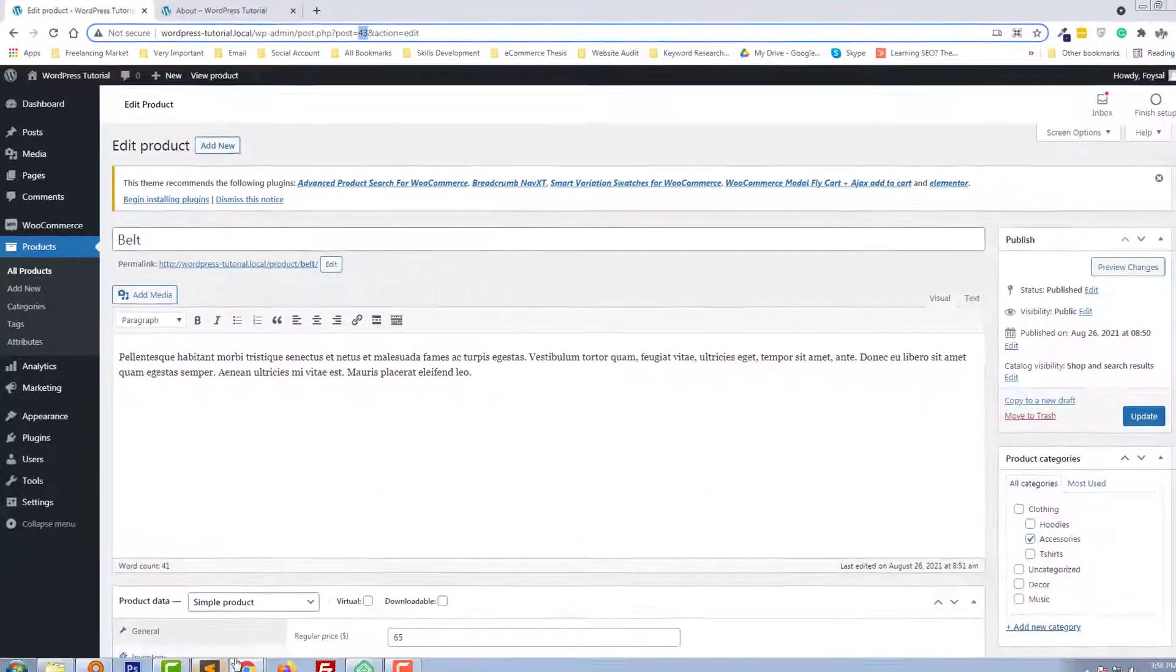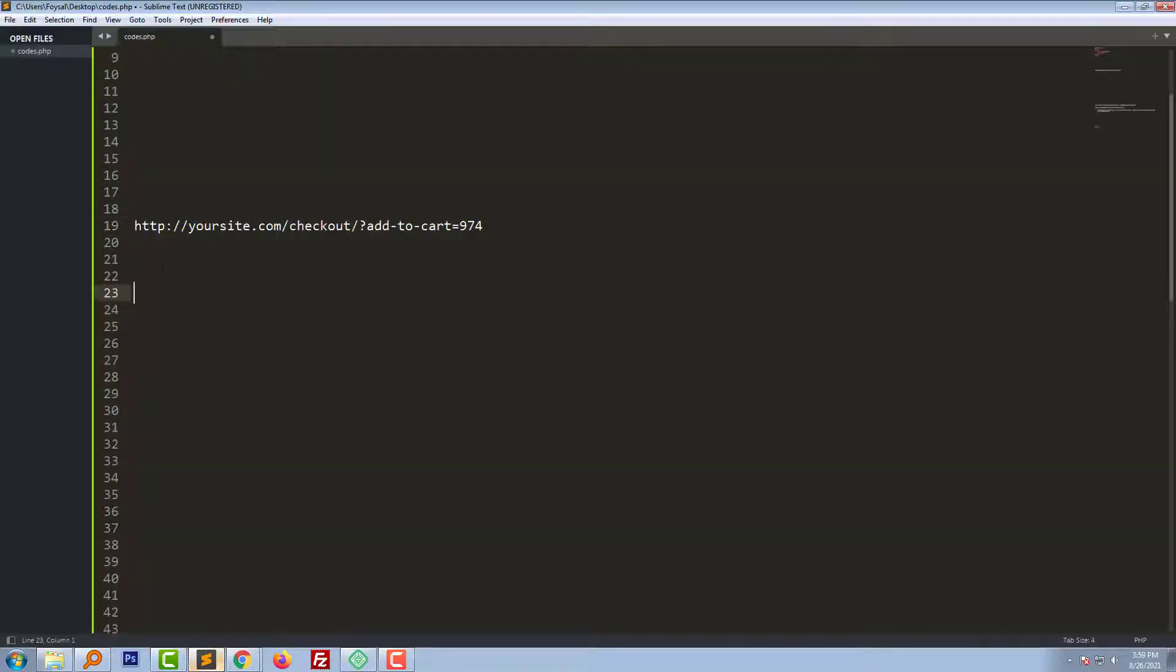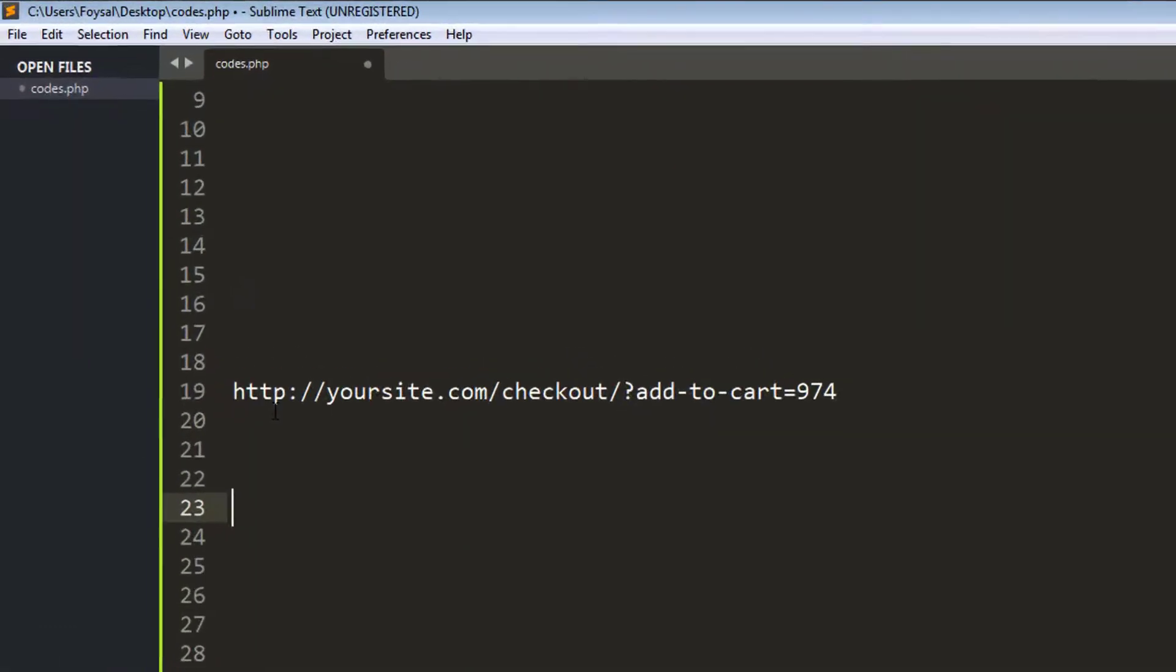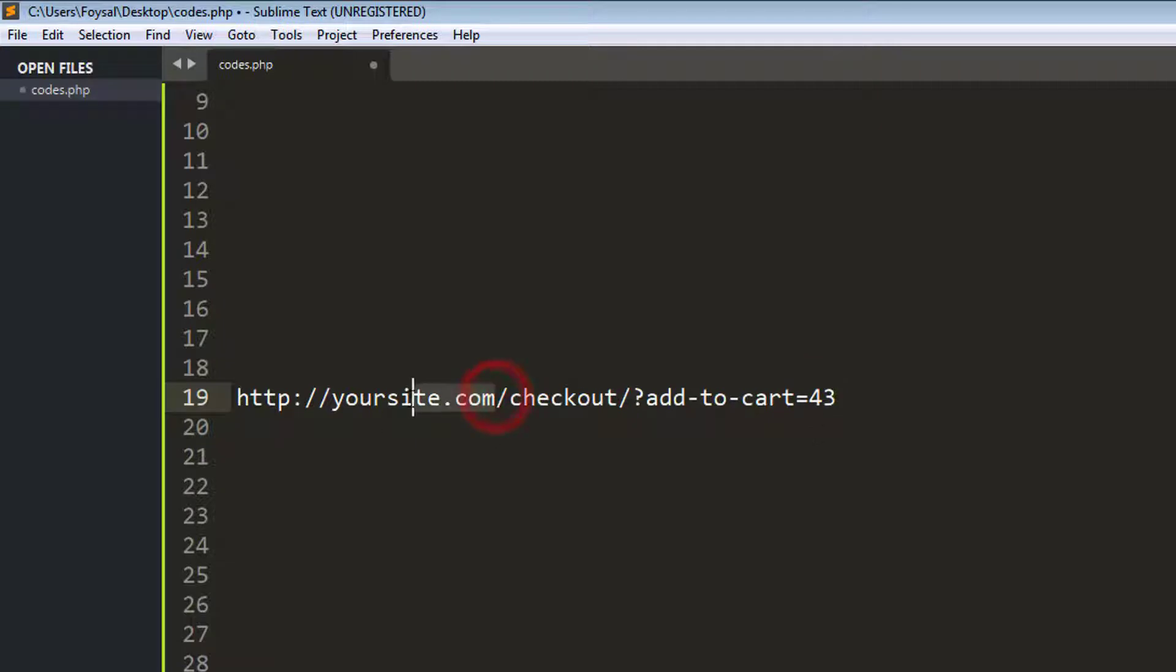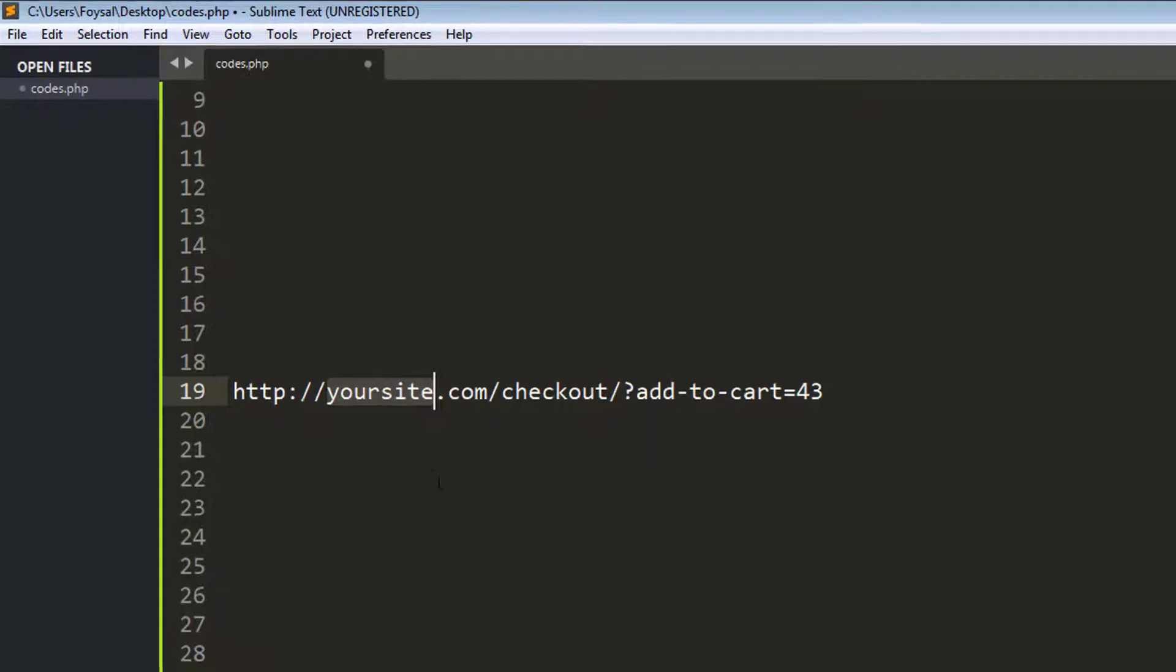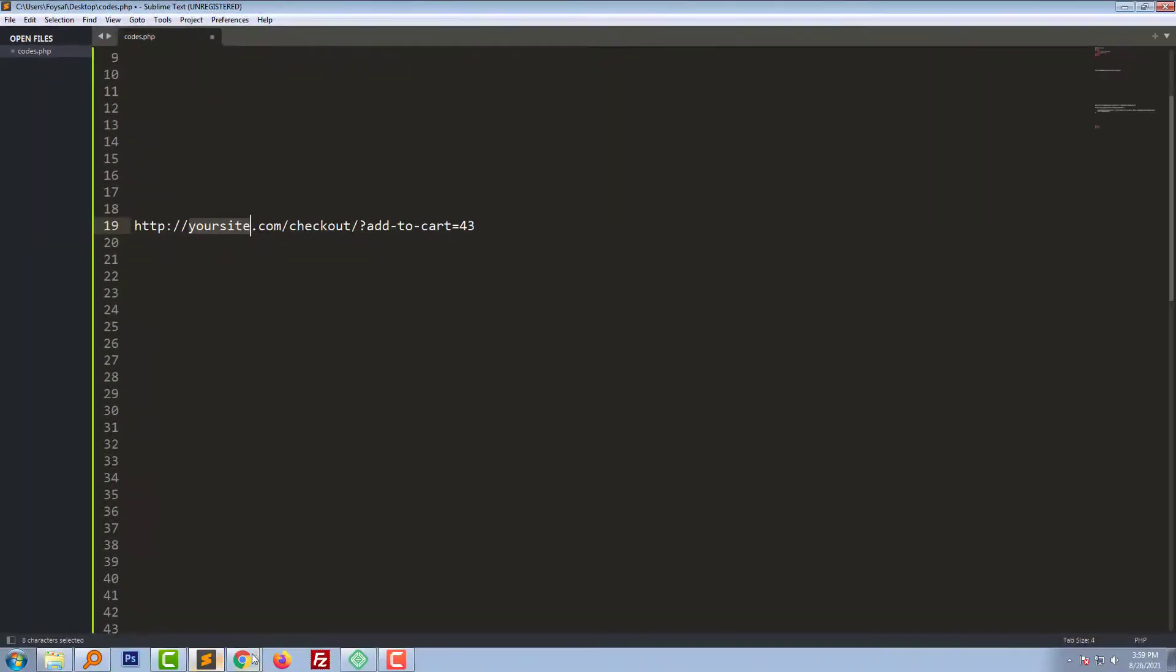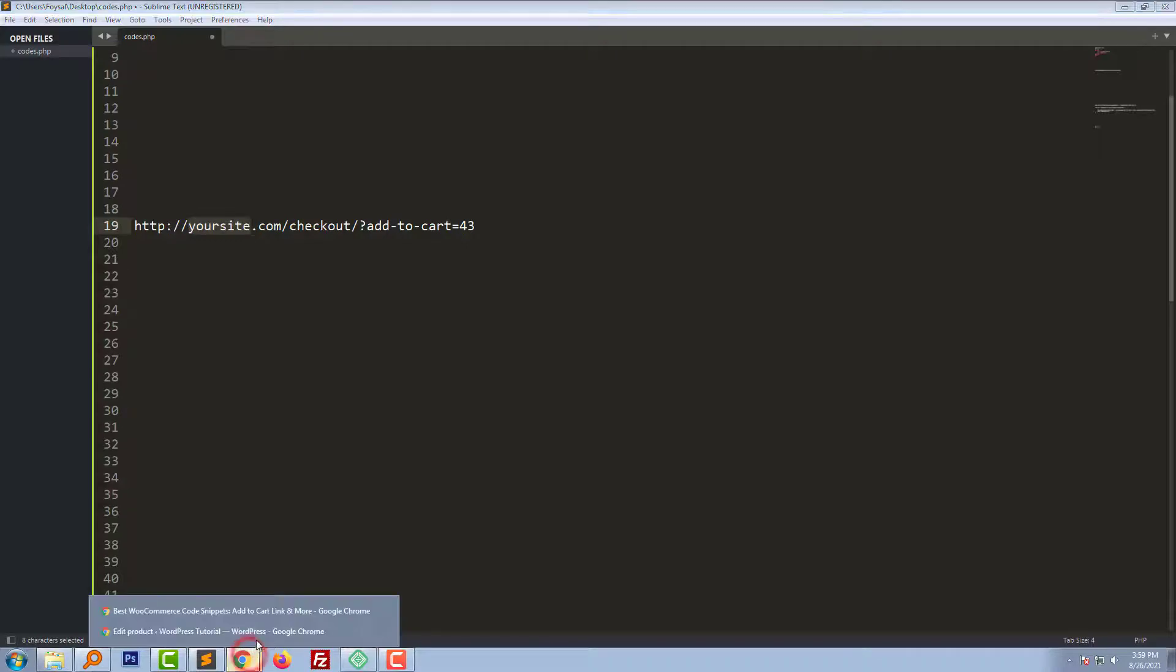Copy. And here is the direct link example. I have to add my product ID right here: 43. And replace your site with my own site URL.